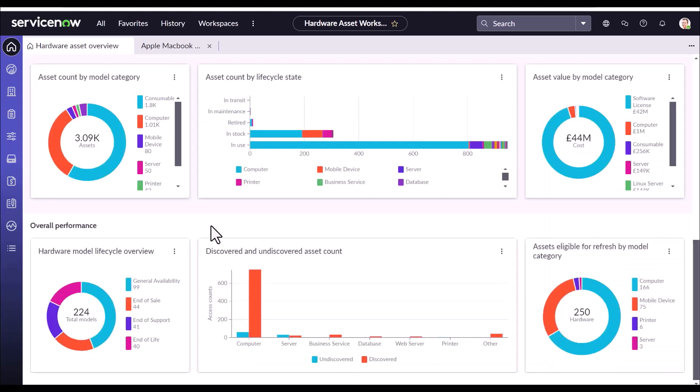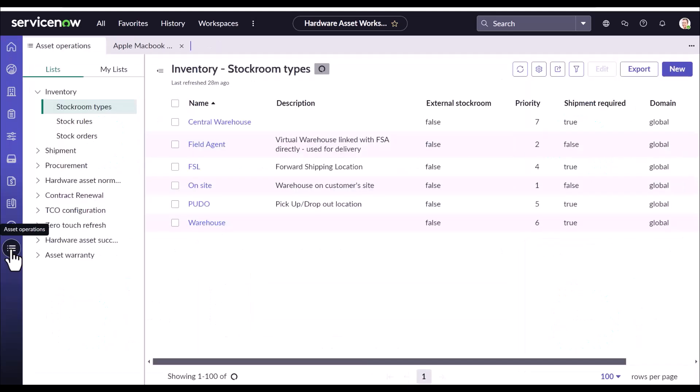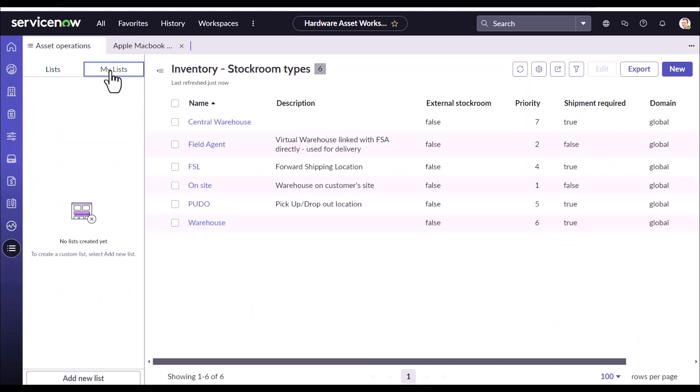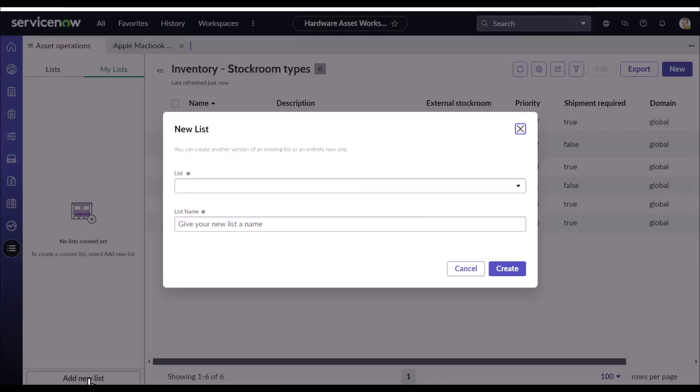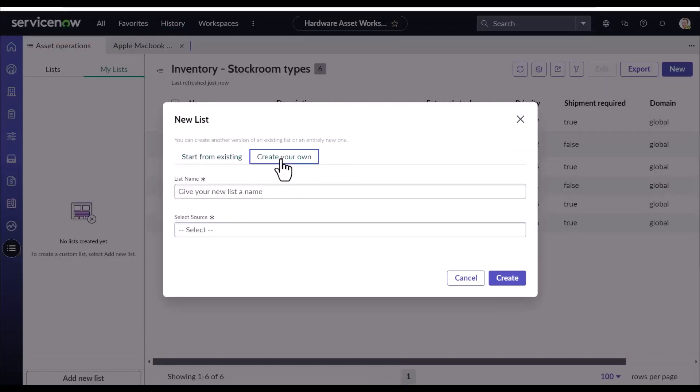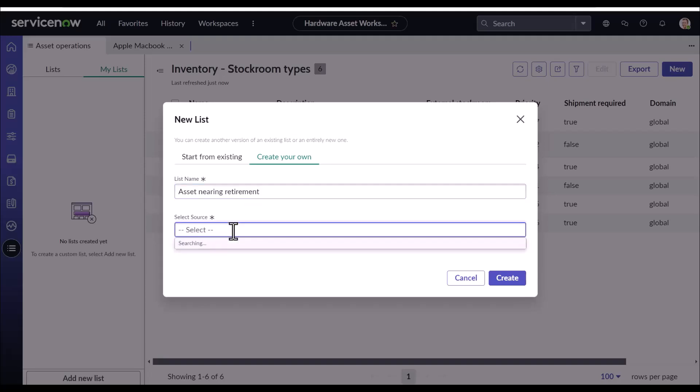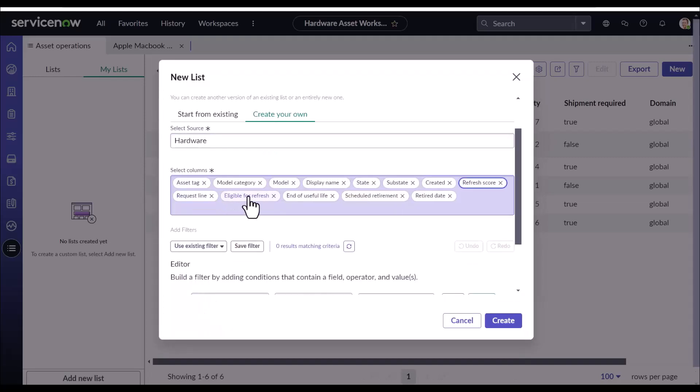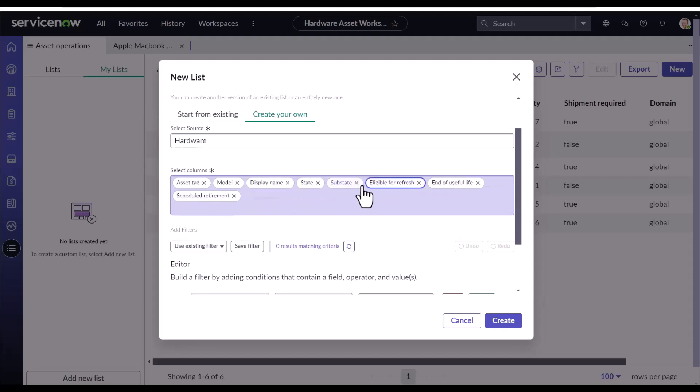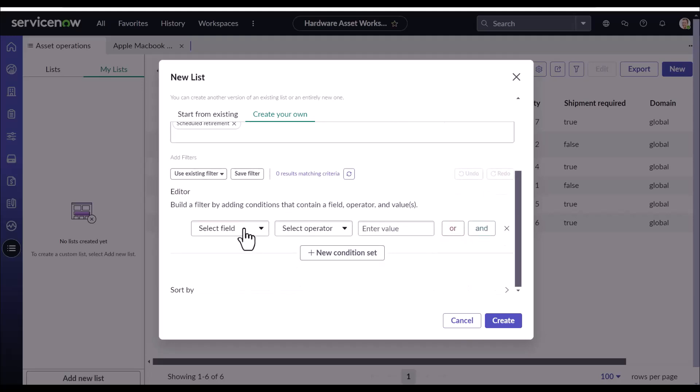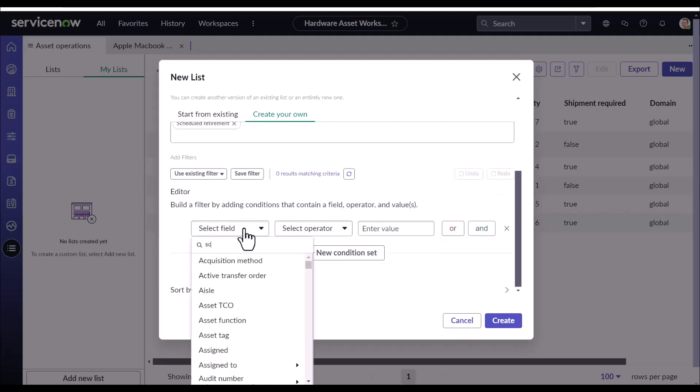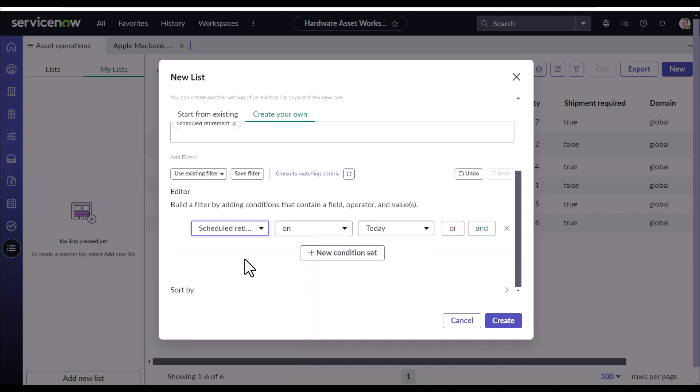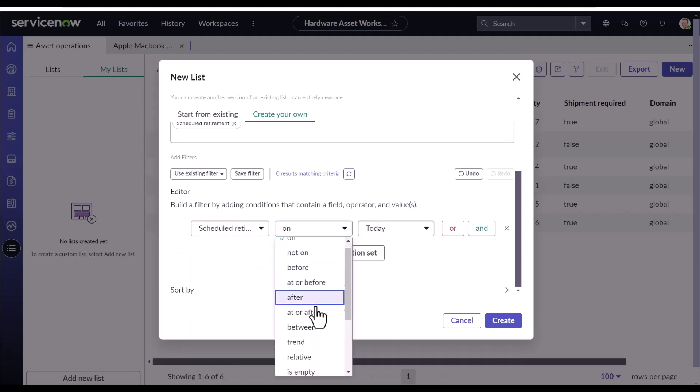Going back. Another way, manager can create his own list so that he can keep track of assets that are nearing its retirement. How does he do that? For that, he has to go to the asset operations, my list and he can create a new list. Let's create your own list. Let's call it asset nearing retirement. And I'll use the ALM hardware table. That is our asset table.